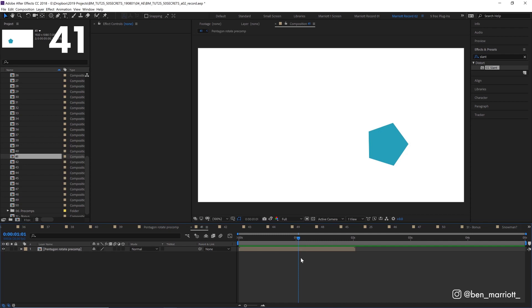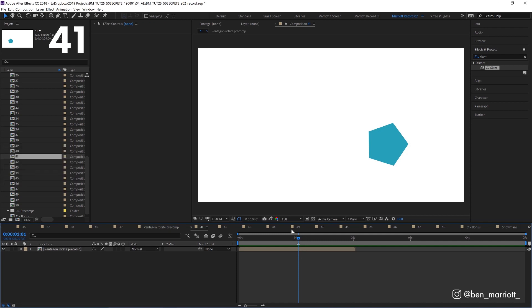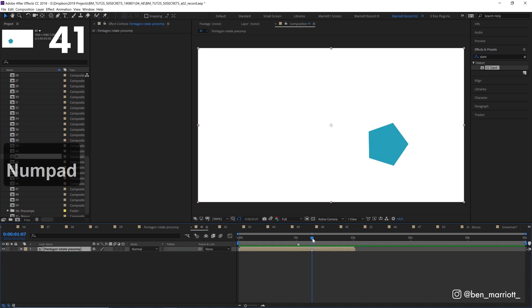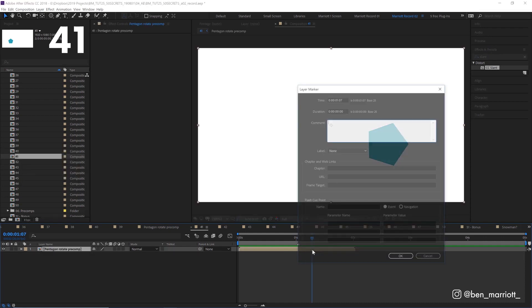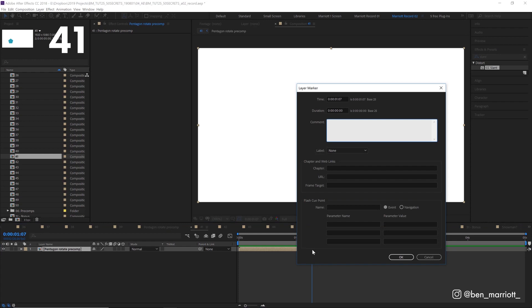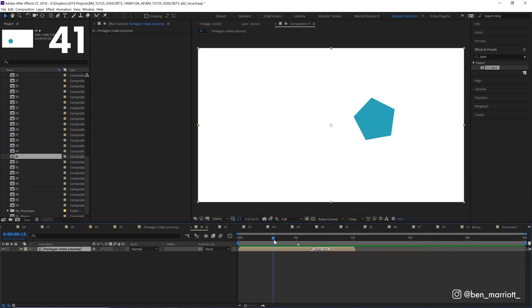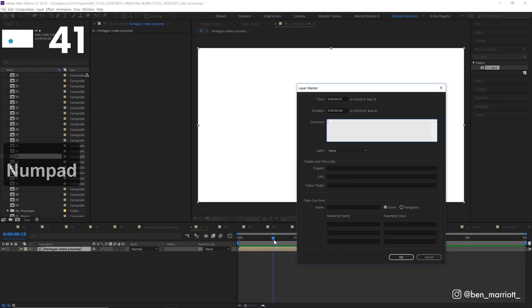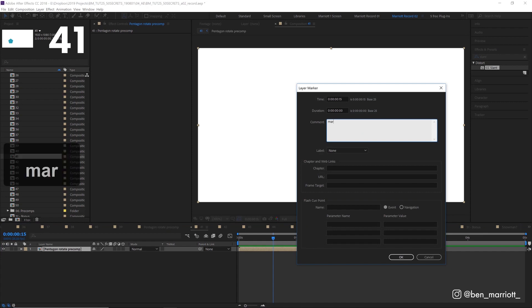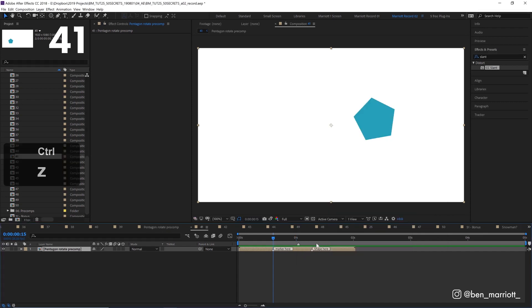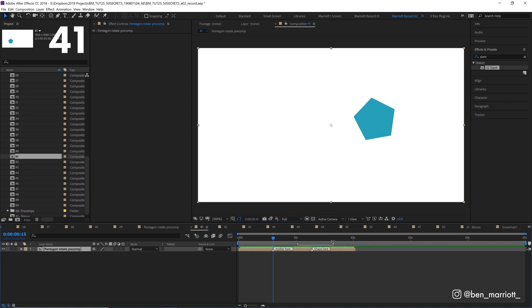If you have nothing selected in your timeline, to add markers to the comp, press asterisk on your keyboard and it will create a marker here. If you do it with the layer selected, it will create one on the layer. You can double click to add a comment to that marker. Or if you hold alt and click the asterisk, it will open up that dialog box as you create the marker. You can also hold alt on your keyboard and drag a marker to extend it to encompass a duration rather than a single point.